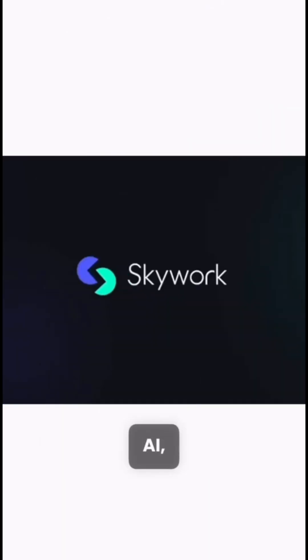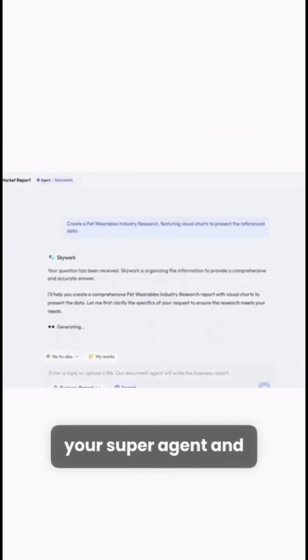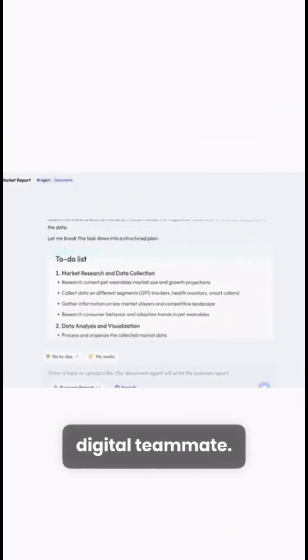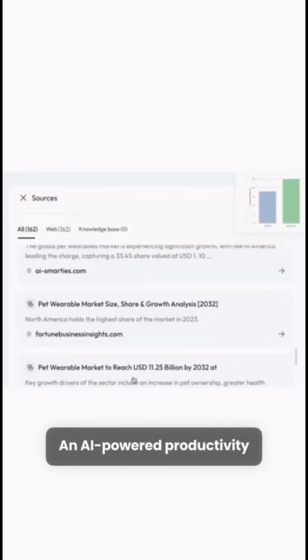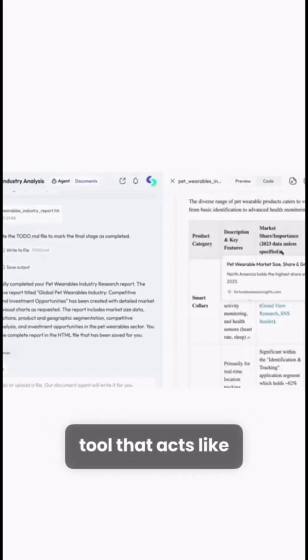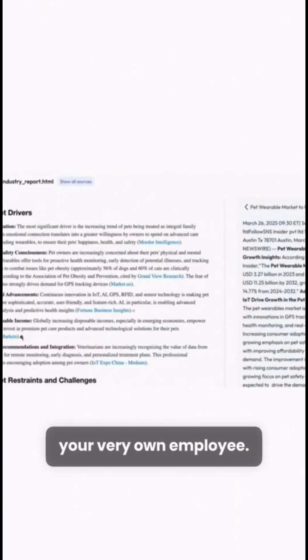Introducing Skywork AI, your super agent and digital teammate. An AI-powered productivity tool that acts like your very own employee.